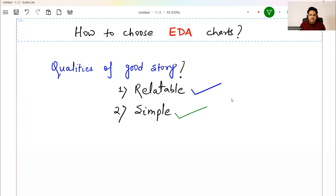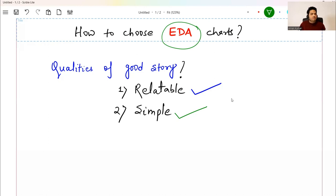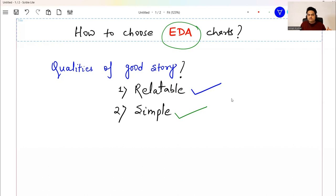Now talking about data science, data analysis, and exploratory data analysis, there are many options — many charts and many visualizations that you can do using Python or different tools. But which charts make the most sense in a given business scenario and why should we choose those charts only — that is what we will try to understand. Remember: don't make it very complex and don't make it something out of the world, otherwise people may not be able to relate to your story.